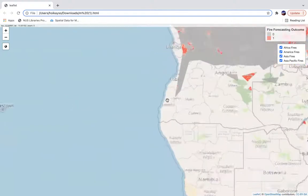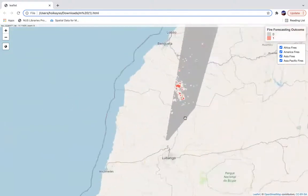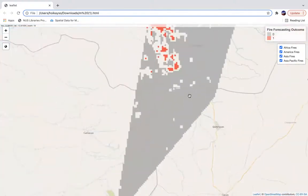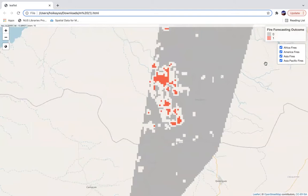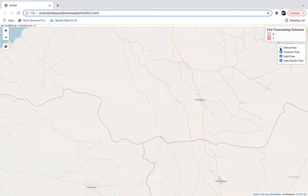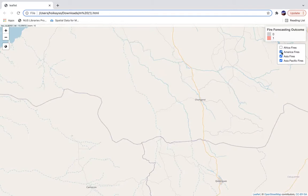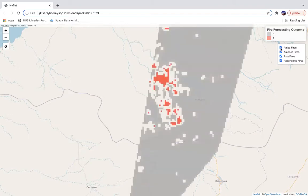What we can do is zoom into this area, and we can actually toggle off the map layer to show the base map. This is useful in pinpointing the characteristics of where fire events are likely to occur. As we can see in this case, it is expected to occur in Chongaroy, where several streams actually pass through.